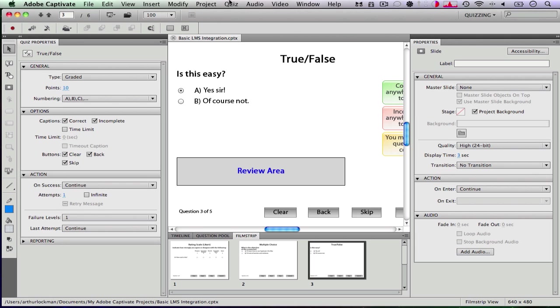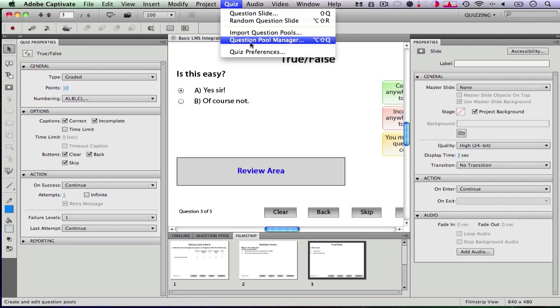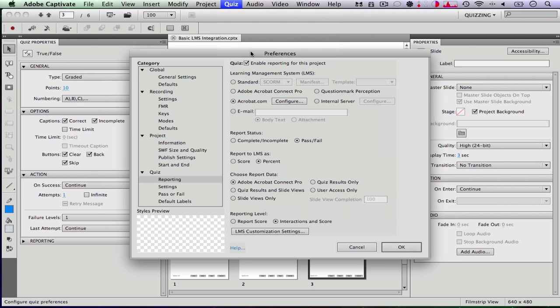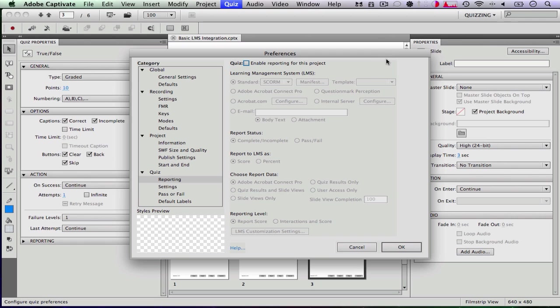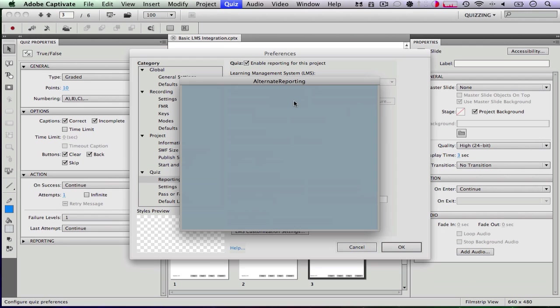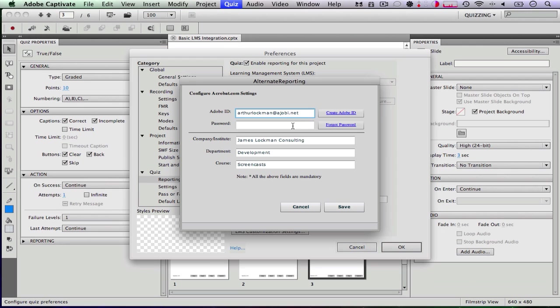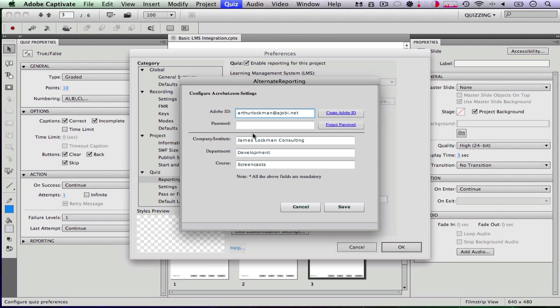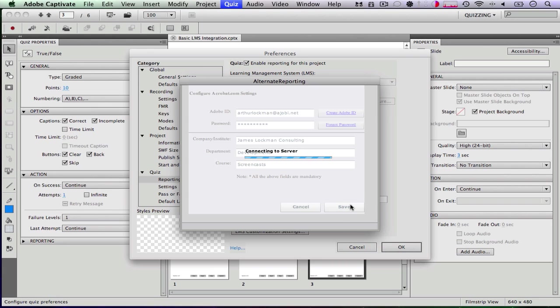Now I'm going to go up into the quiz menu and say quiz preferences because I want this quiz to report to Acrobat.com. You can see I've already set this up, but what you'll need to do is to go in and click enable quiz reporting. Pick Acrobat.com as your learning management system. Click configure. Enter in your Adobe ID and these few things. Click save.